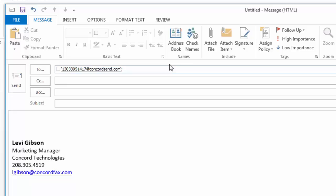Then I simply attach my document or documents to the email message. Here I am going to attach a Word document, but the Concord network supports just about any file format that you would expect to see in an office environment.